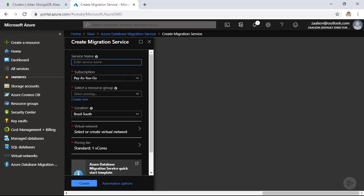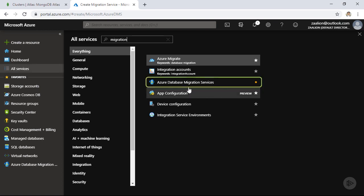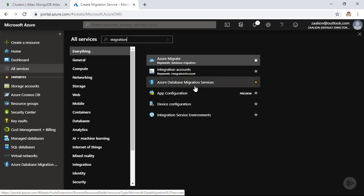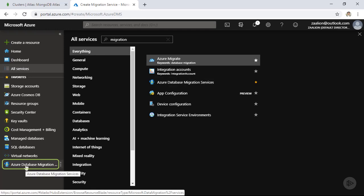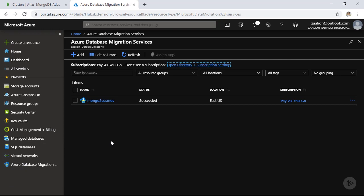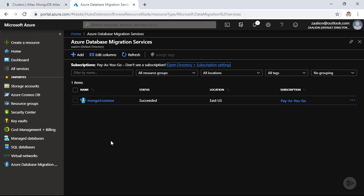Click on 'Create' and I can create my migration service. There is another way to get to this page — click on 'All Services' and search for Azure Database Migration Services. I've already bookmarked it to my left-hand side menu. Clicking on Azure Database Migration redirects me to the dashboard page of my migration services, and I already have a migration service created.